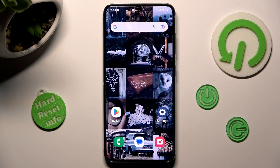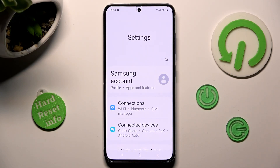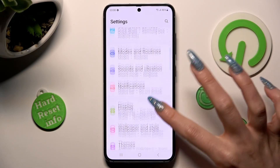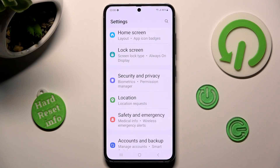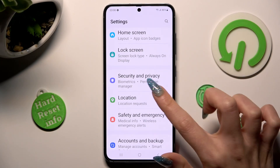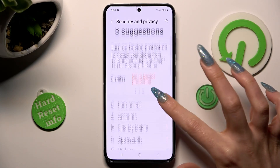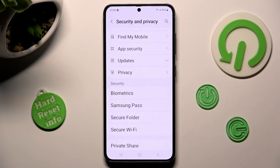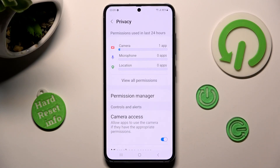You need to begin by opening Settings. Now scroll down, click on Security and Privacy, and scroll down again. From here you need to tap on the Privacy section under Updates and tap on Permission Manager.